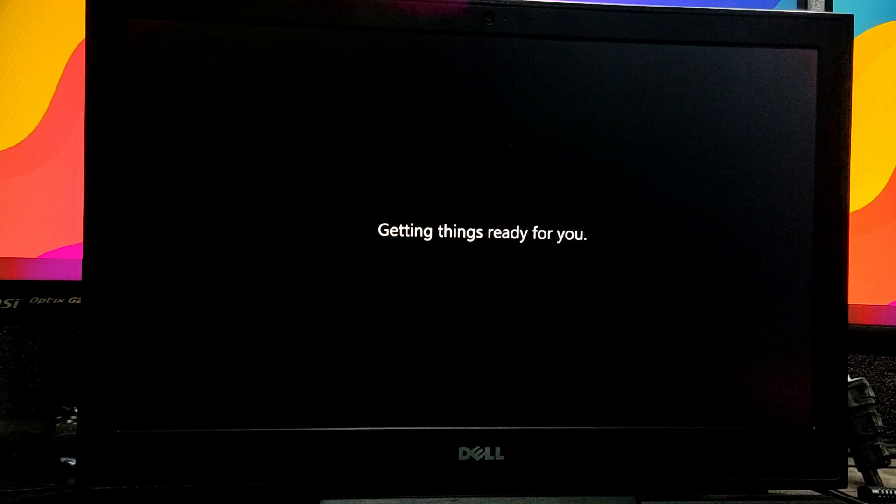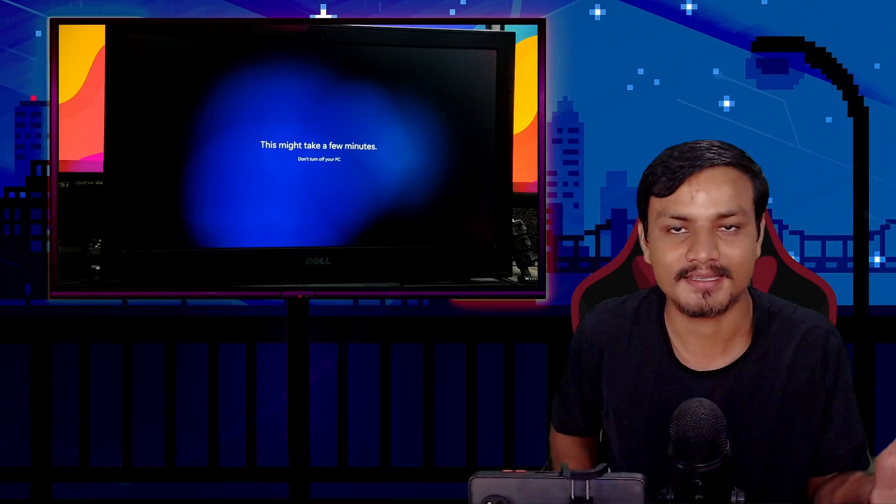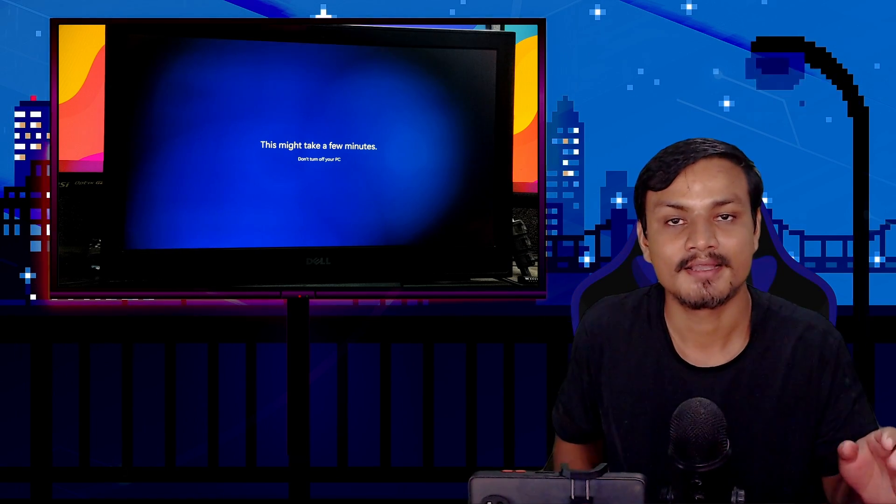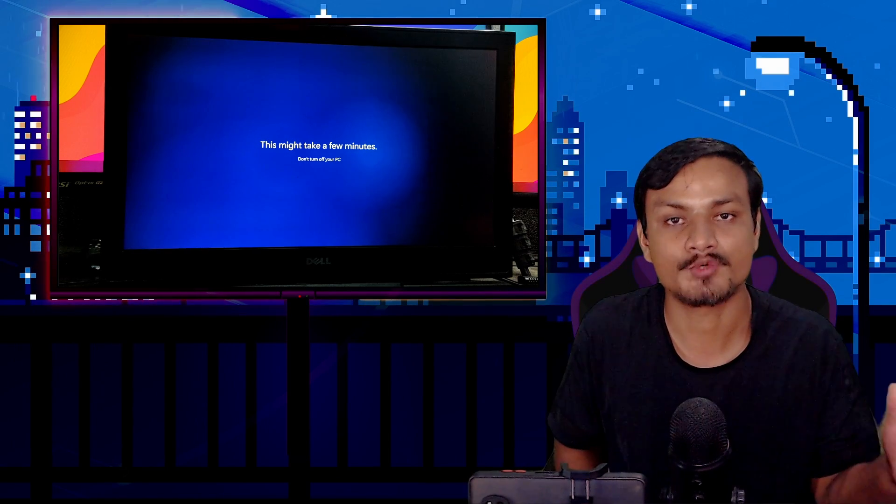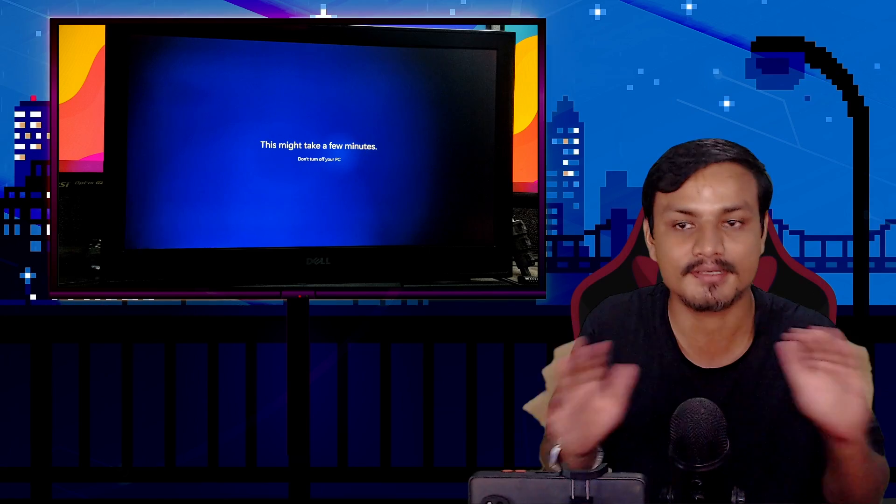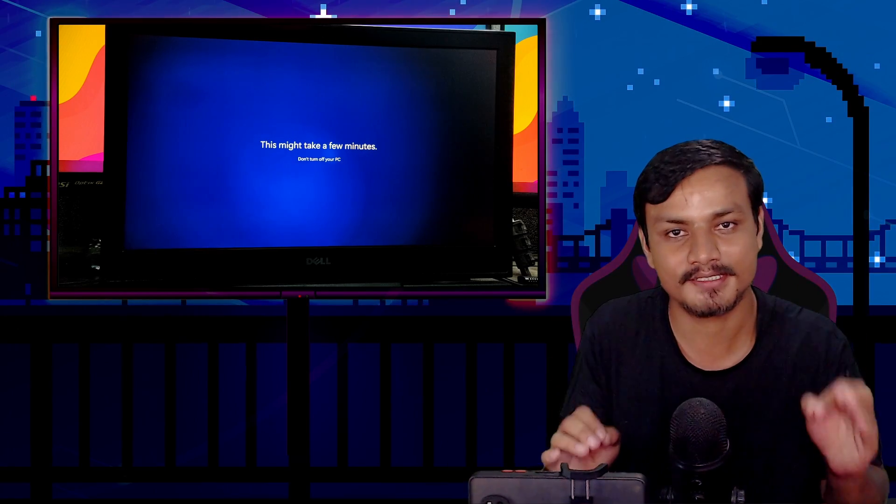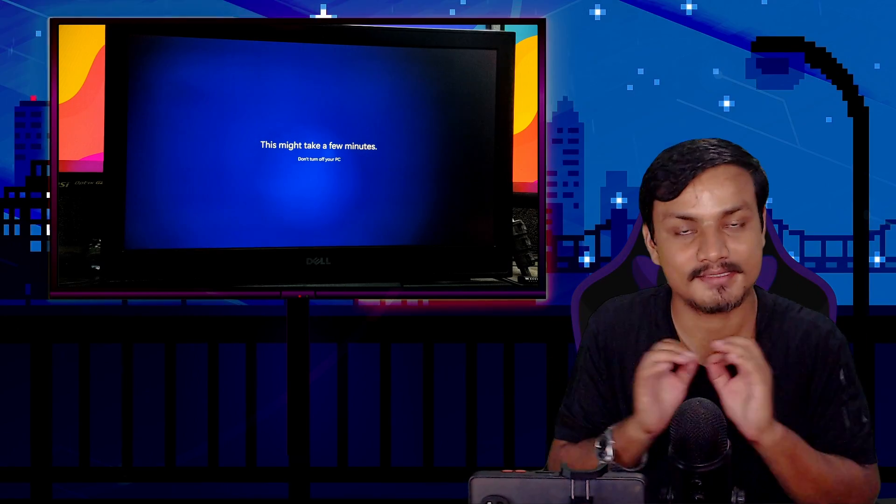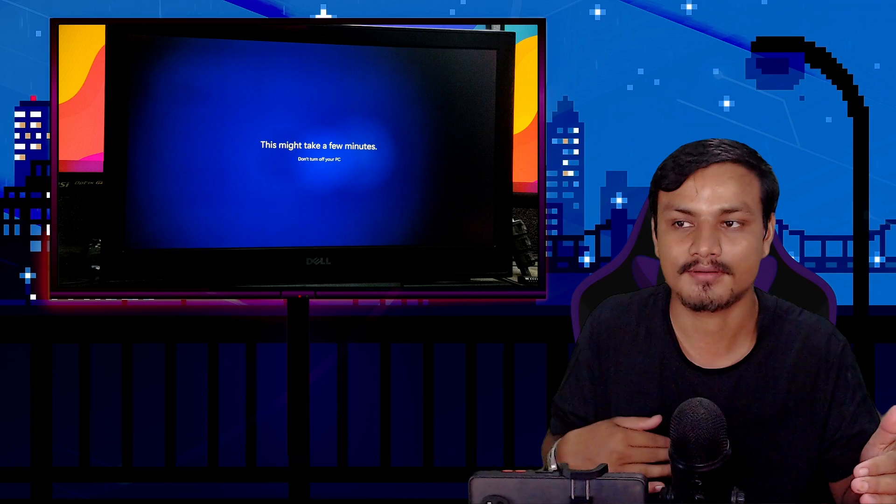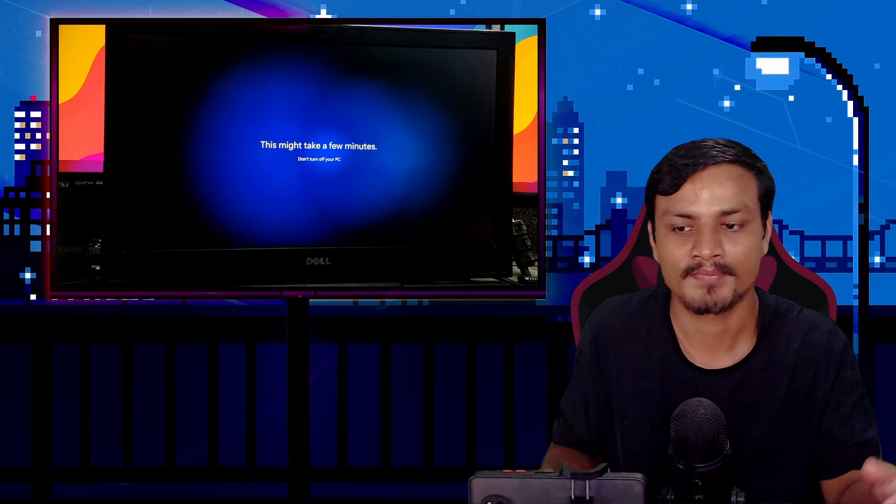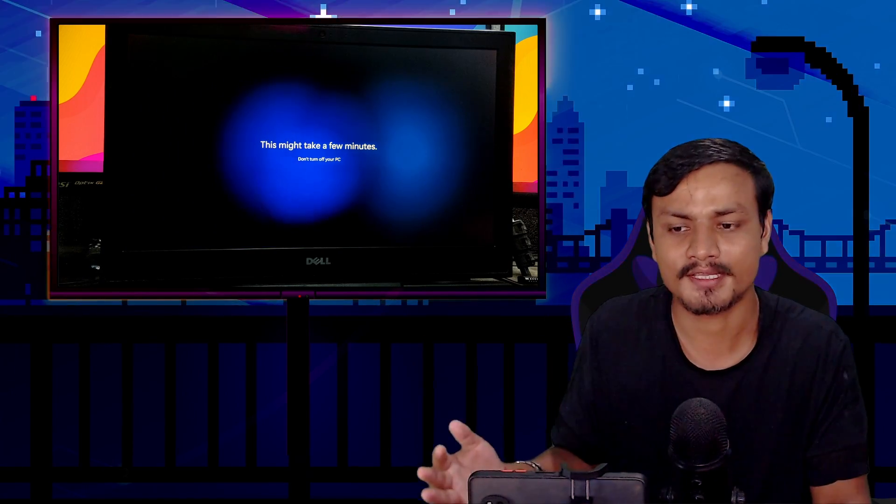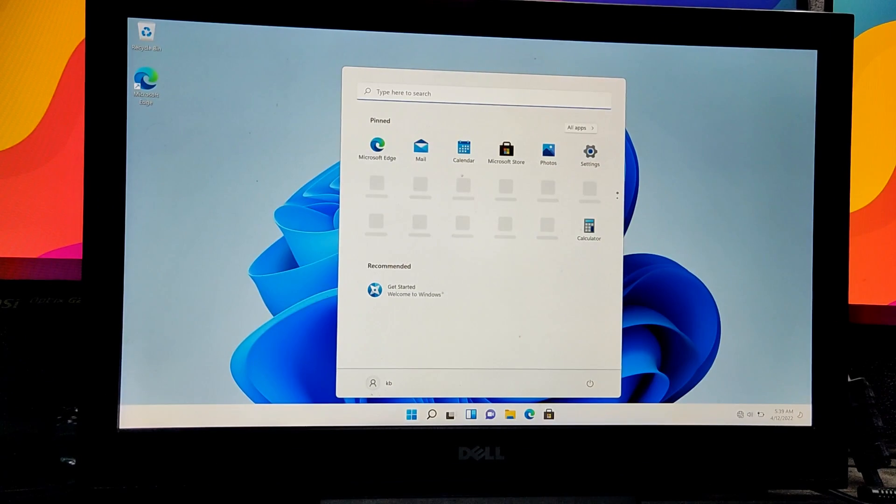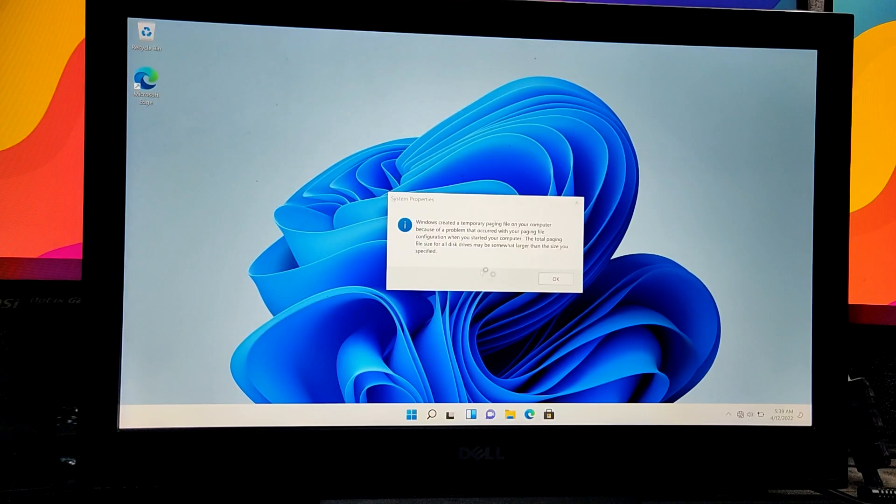Now it says 'Getting things ready for you,' so we just need to sit back and relax. I'm sure you've installed Windows 11 or 10 before - it's the same thing. The only difference is we're running this from a USB flash drive. It's going to be a little slower than an SSD or HDD, but you can see it's working.